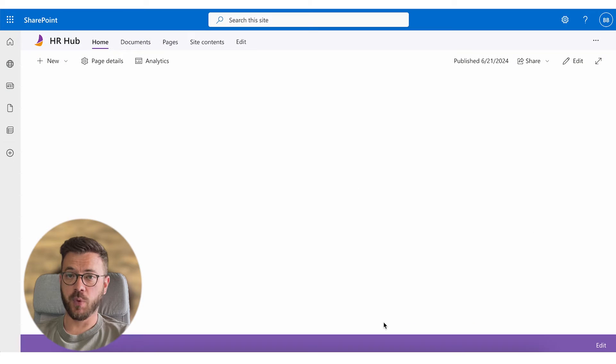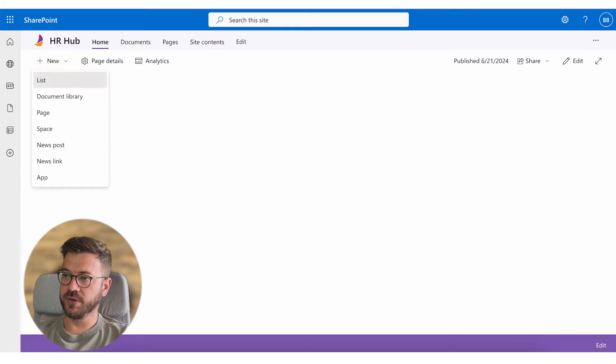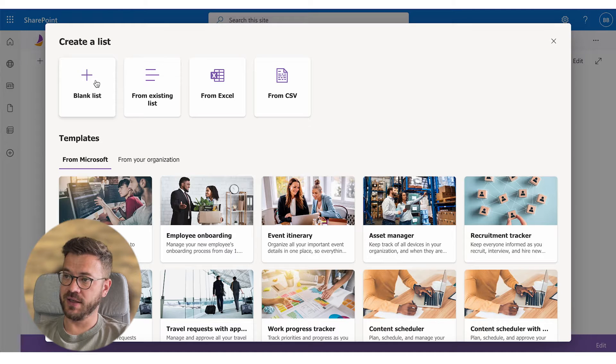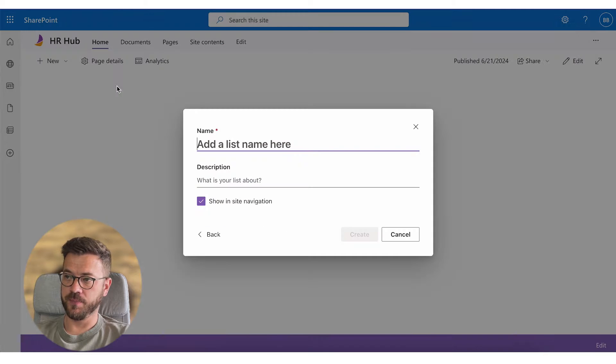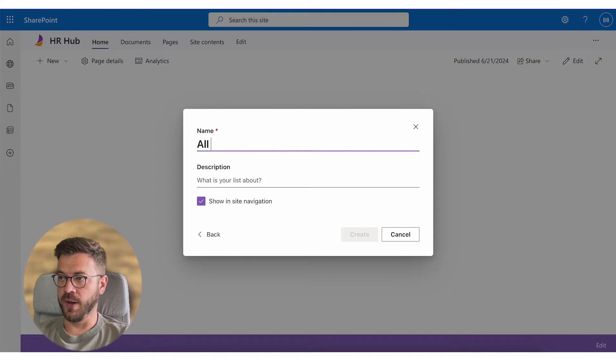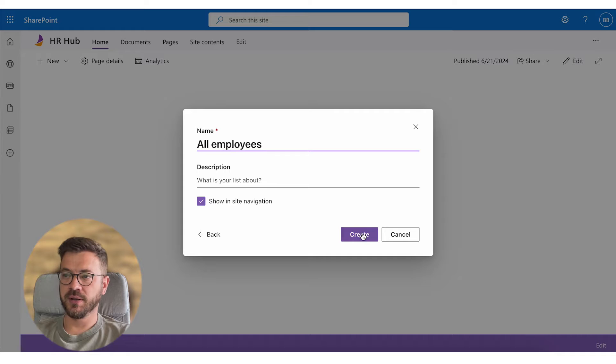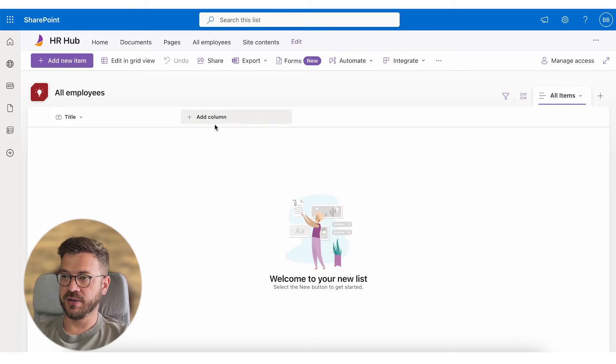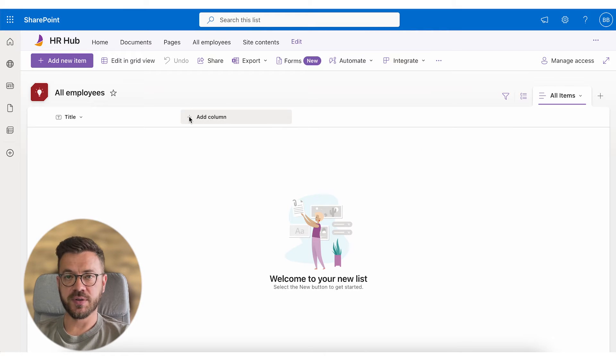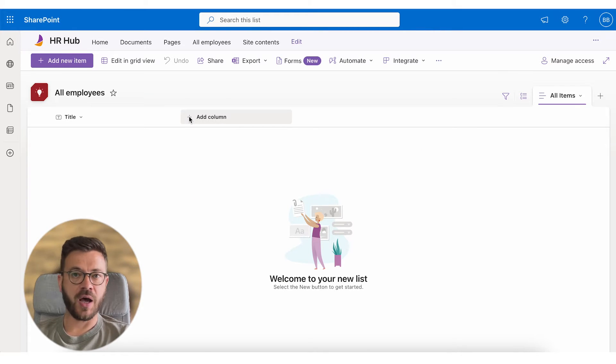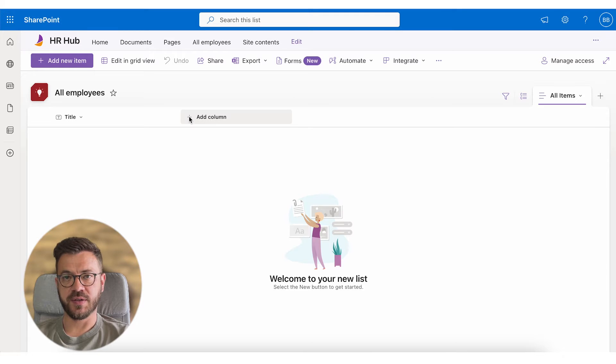Step 1 is to organize SharePoint list. In SharePoint we will create a list and give it a name. I will call mine all employees. Then I will add necessary columns here. Please note this is not a rule, you can add or remove columns as necessary.